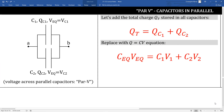Last section: capacitors in parallel. These two capacitors are connected in parallel, which means the voltage across them is the same. They may have different capacitor values and carry a different amount of charge, but the voltage across both of them is the same. This is true for two capacitors, or any number of capacitors, connected in parallel.